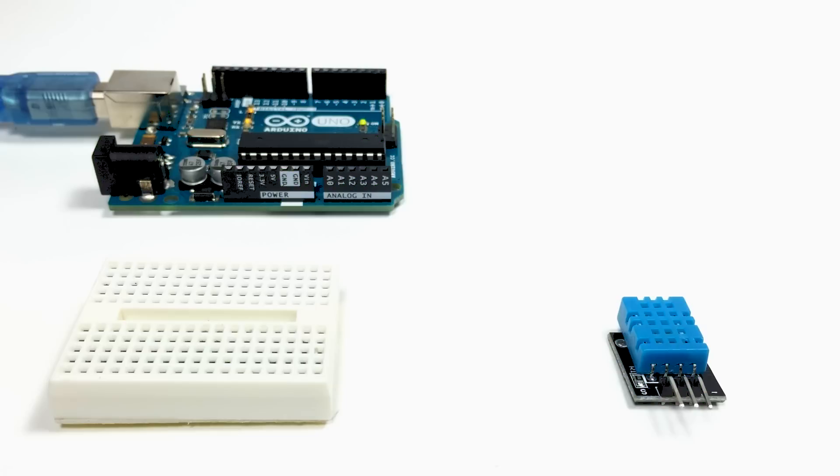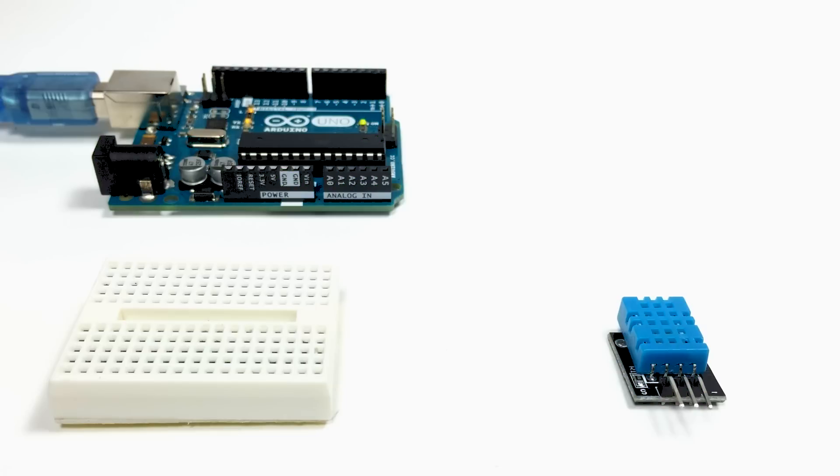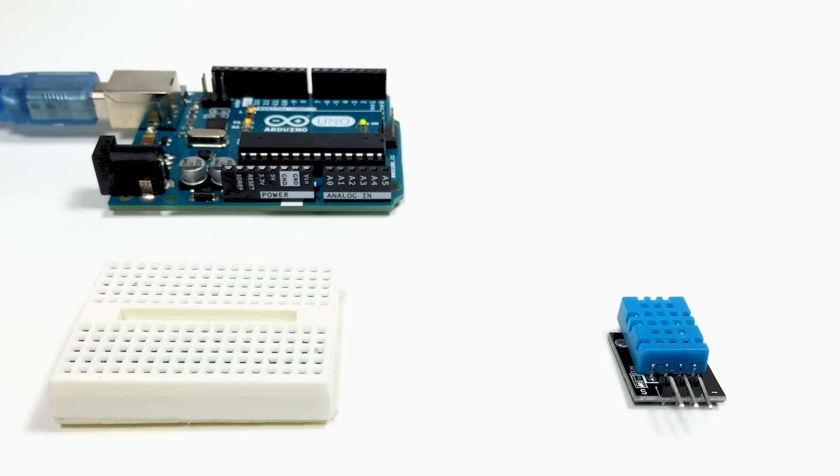This is a great sensor. It's one of my favorites. It's a digital humidity and temperature sensor. It's very easy to set up, and they're really inexpensive. I think I got this one for like three dollars on Amazon.